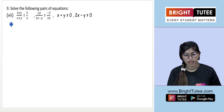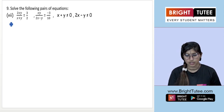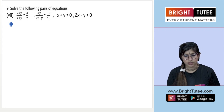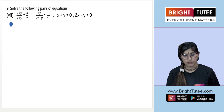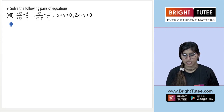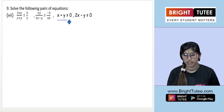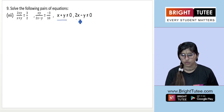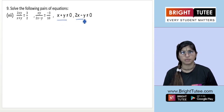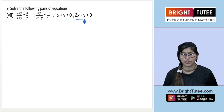The problem says: 2xy upon (x + y) equals 3/2, and the second equation is xy upon (2x − y) equals −3/10, wherein x + y is not equal to 0 and 2x − y is not equal to 0.